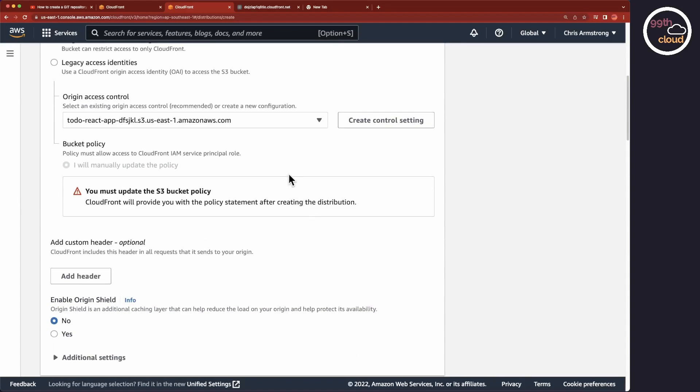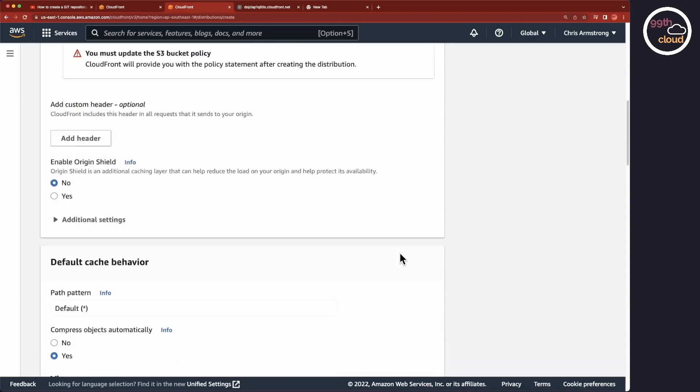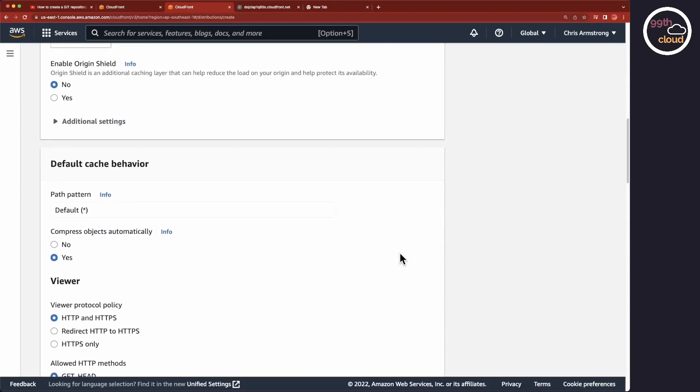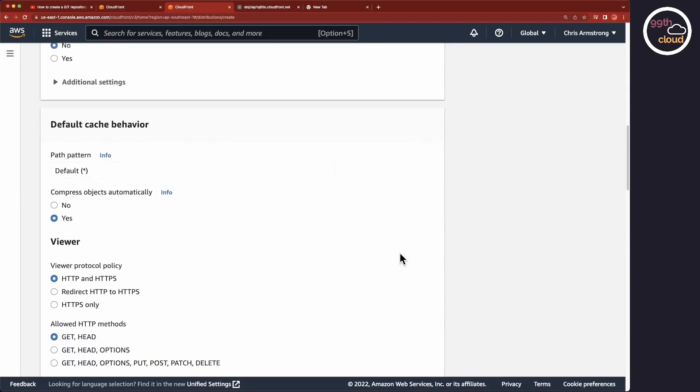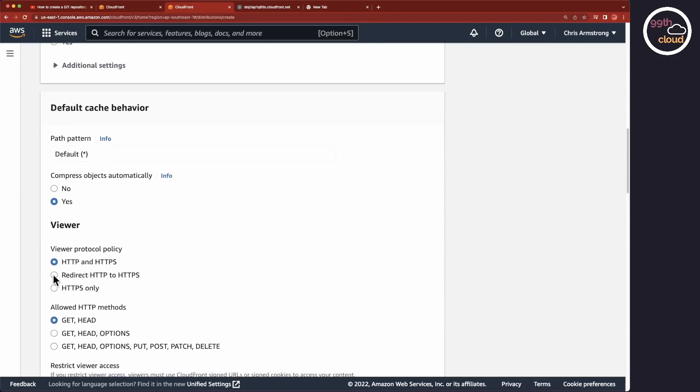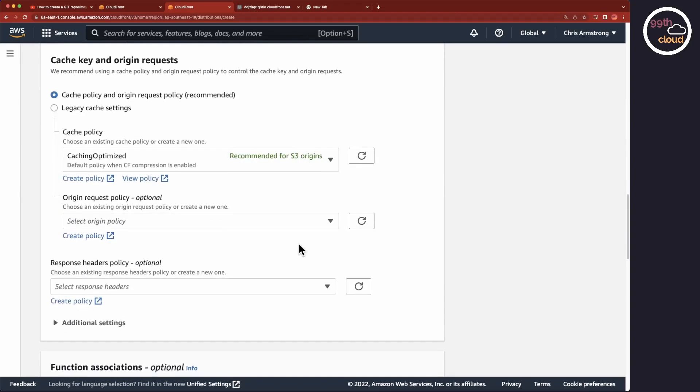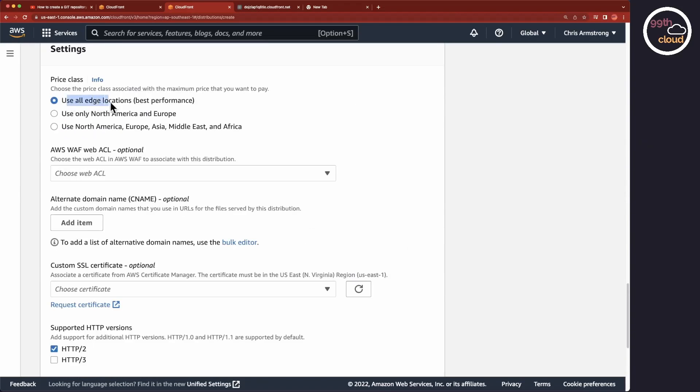Once created, you will see under Bucket Policy that it says that the policy that needs to be applied to S3 will be provided after the creation of the distribution. Under Viewer Protocol Policy, I will define that if a request to HTTP is made, it will automatically be redirected to HTTPS.